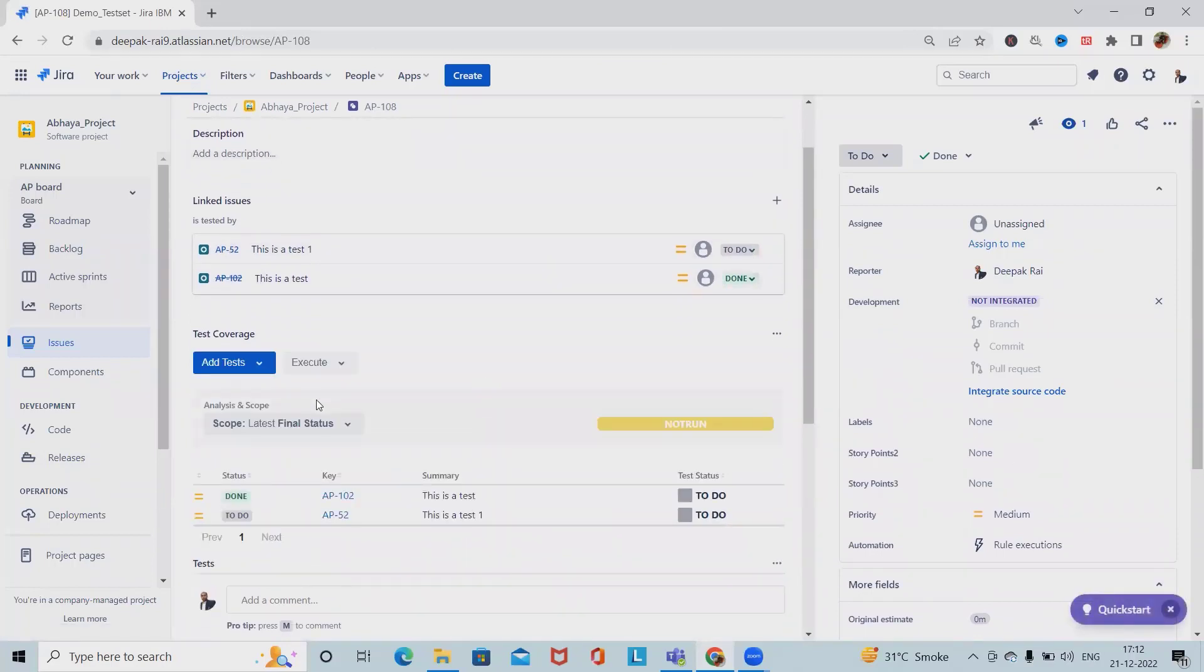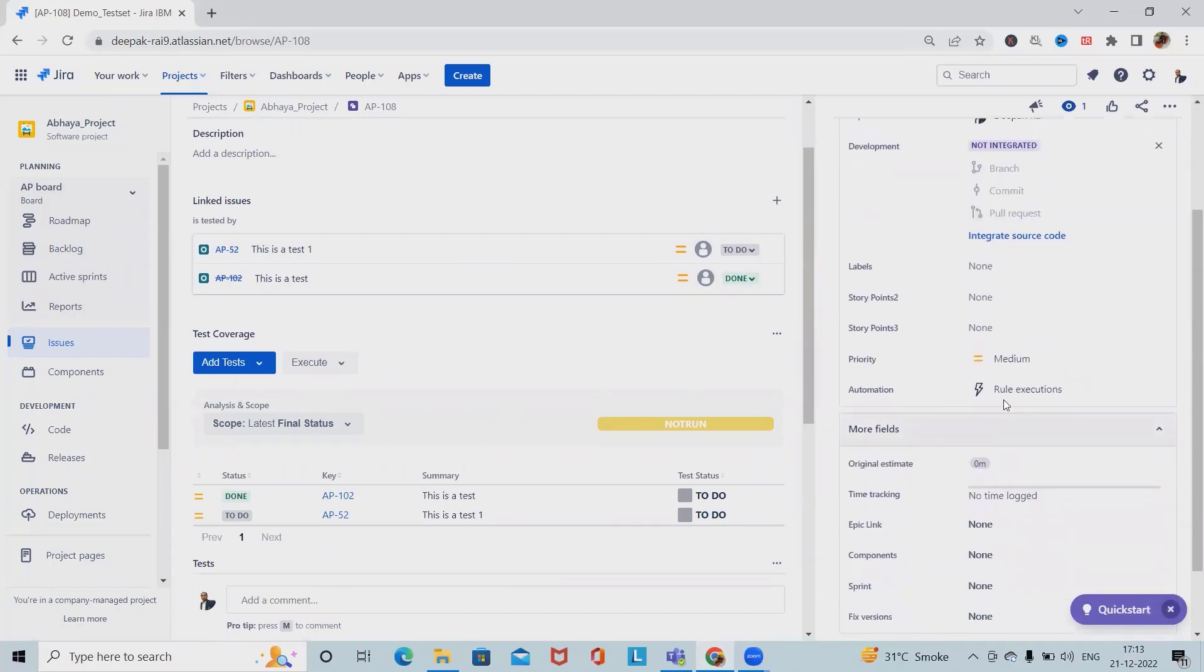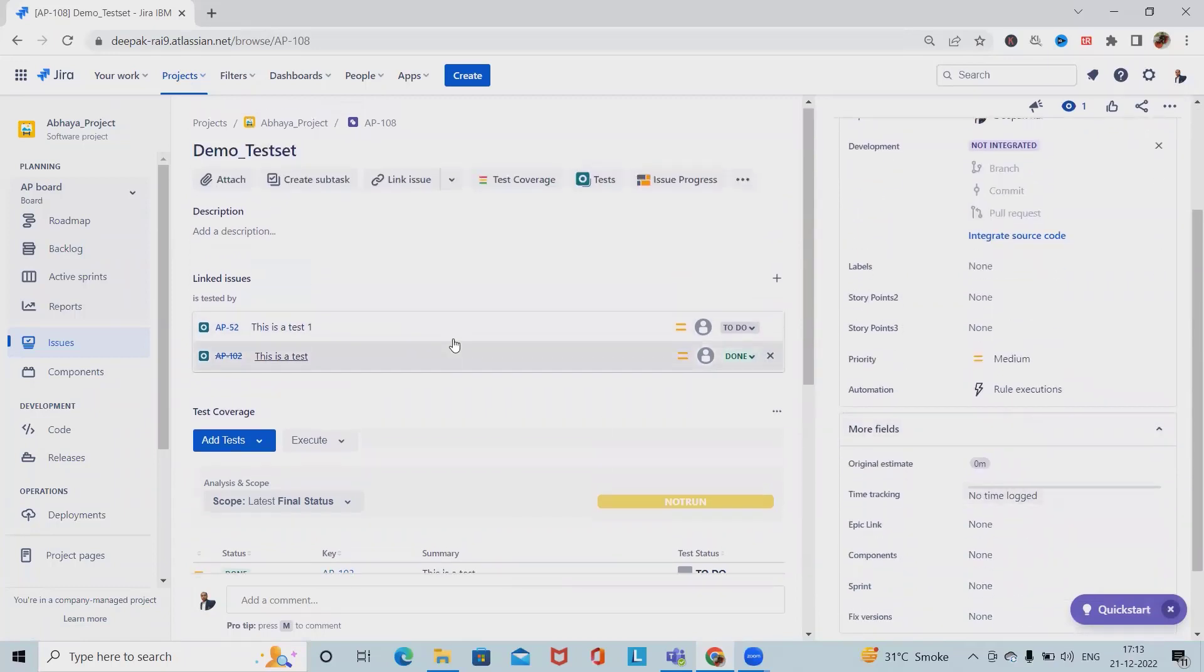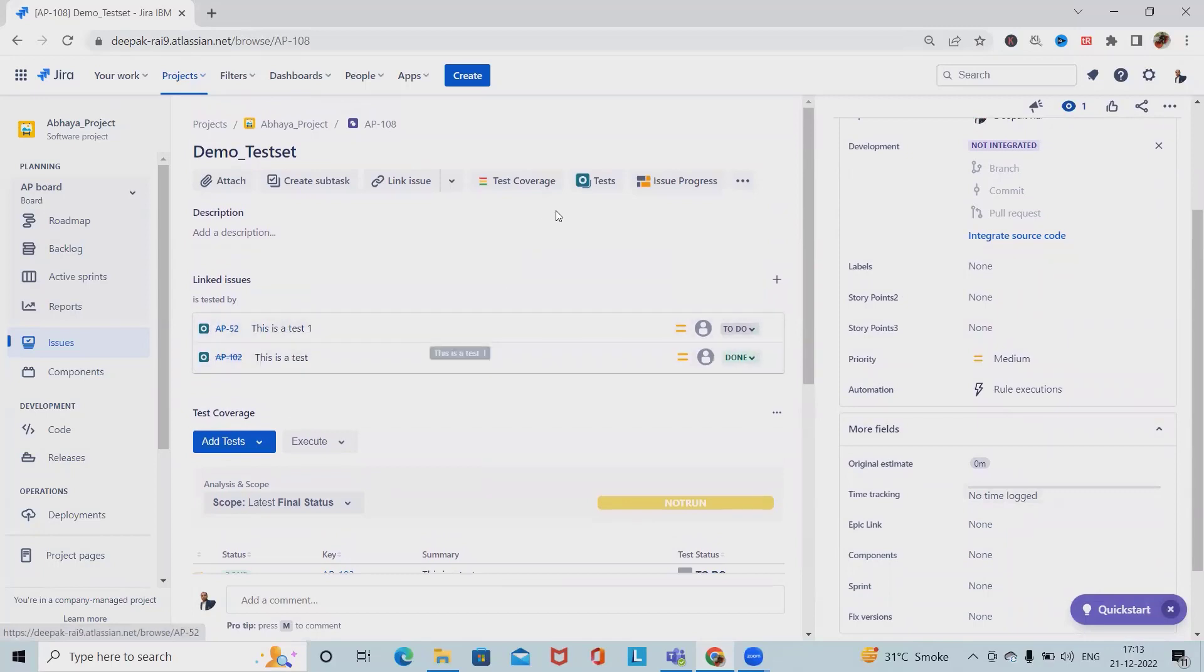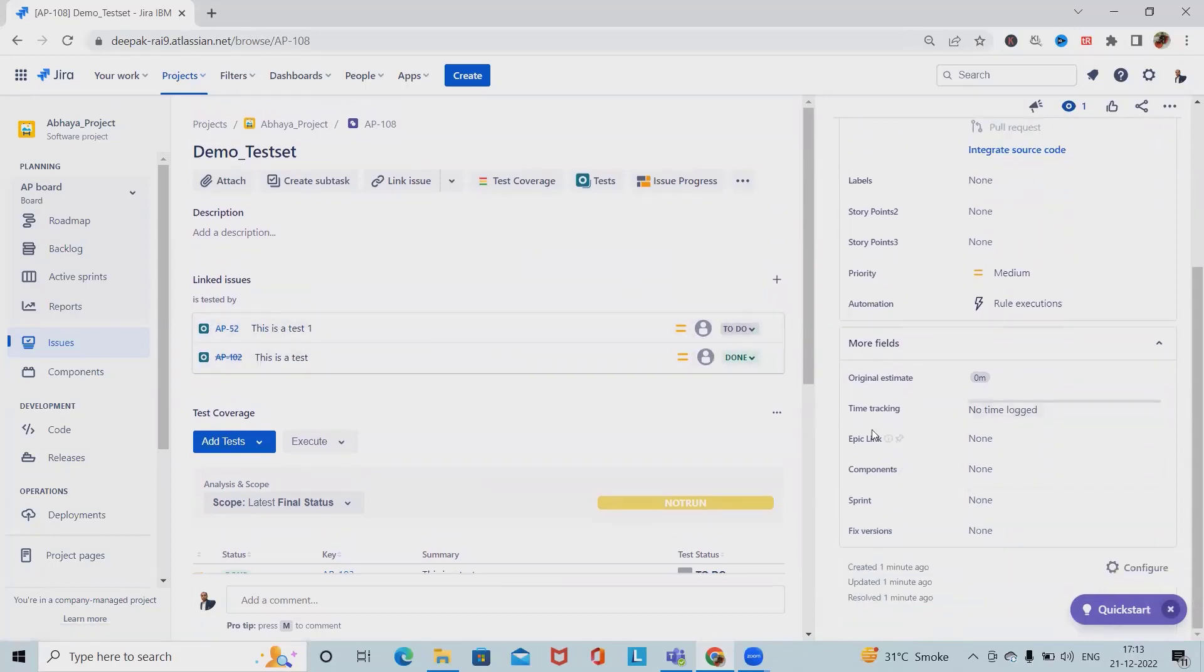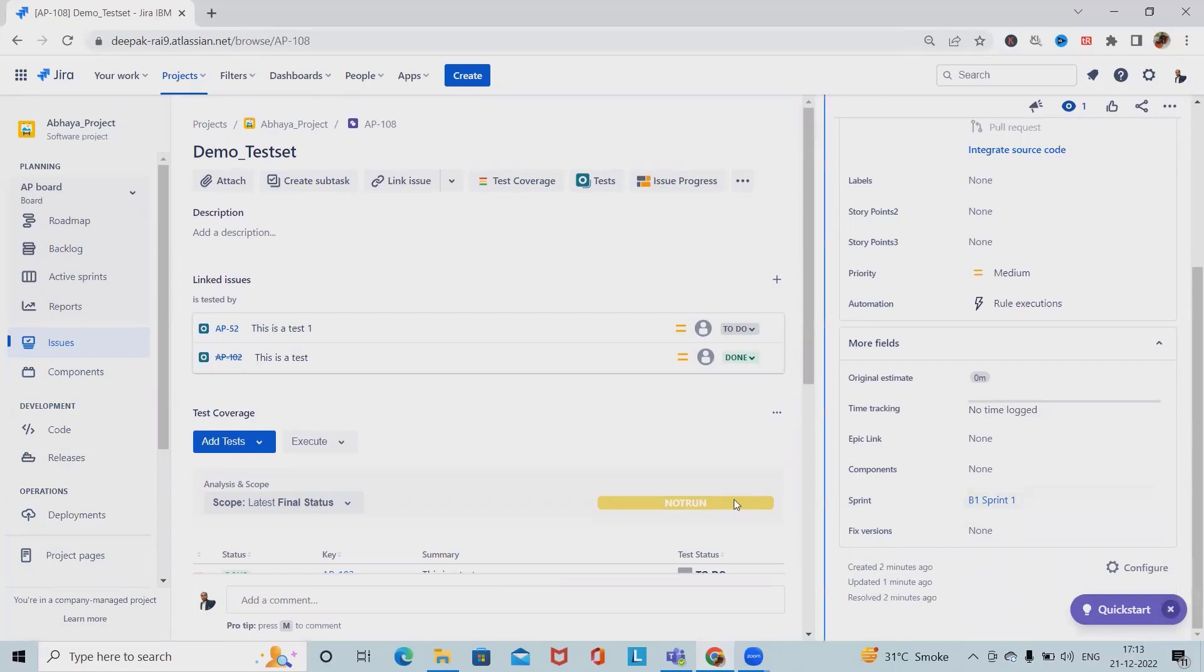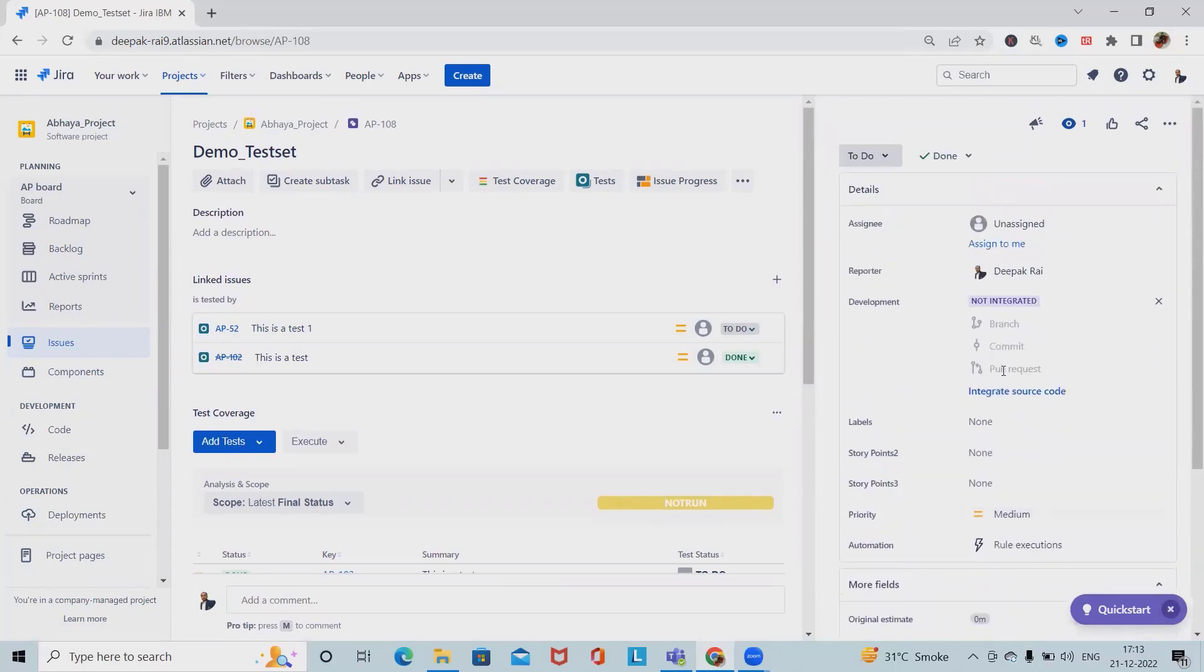If we want to edit any information, we can do it from here. For example, if I want to add sprints, I can select any sprint, and the data will be updated.